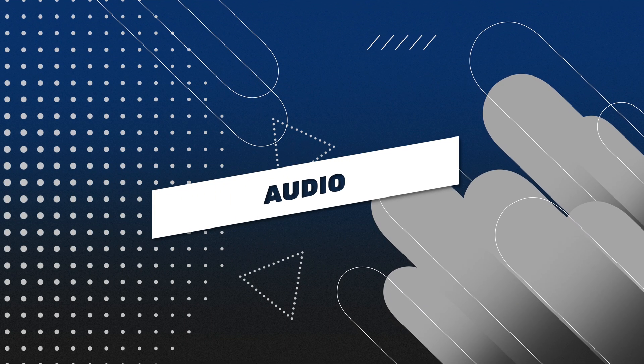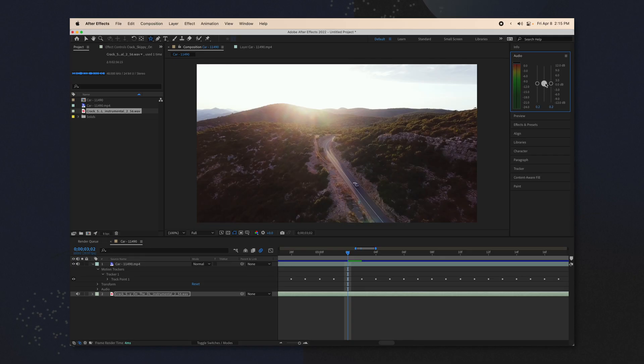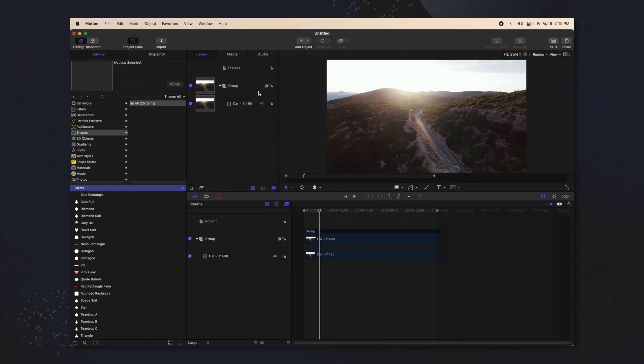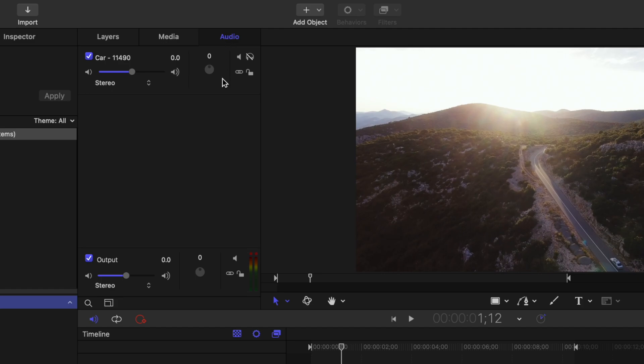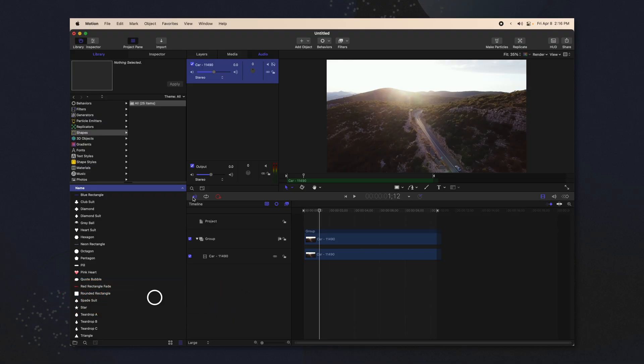The last thing to know is working with audio. Neither of these softwares are very good for audio editing. In After Effects, you jump over to the right-hand side and adjust your audio levels. In Apple Motion, if you want to work with audio, there is an actual audio panel at the top. Select audio and then you can change the audio levels for each individual scene as well as for the entire scene. You have options like changing it left to right. It's not super great for audio work, but if you need it, it is there. You can also disable or enable audio for the entire project on the left side.